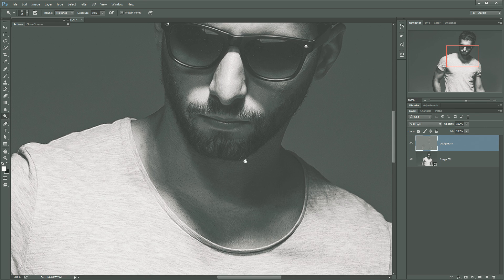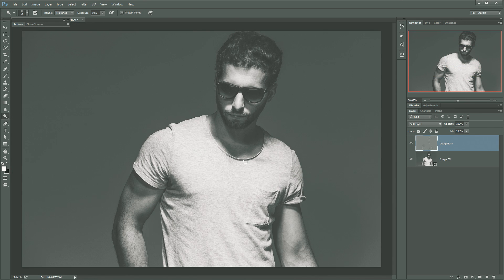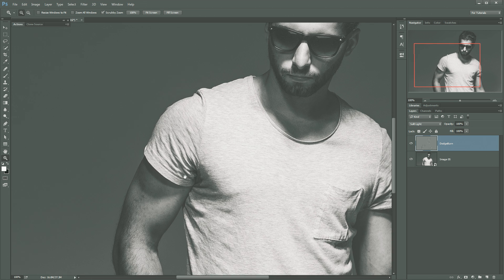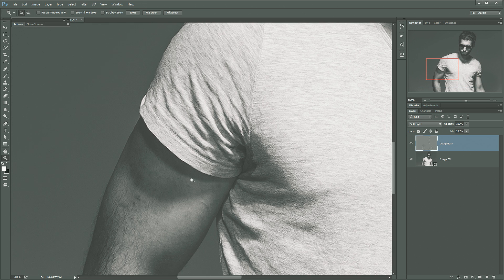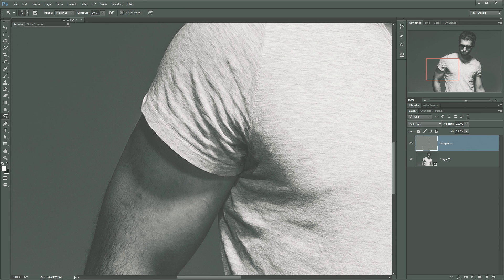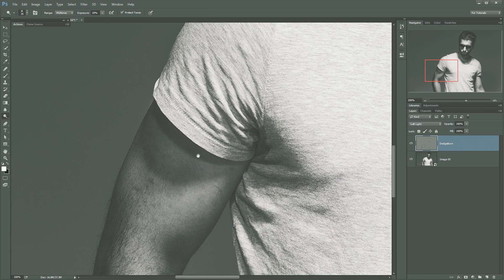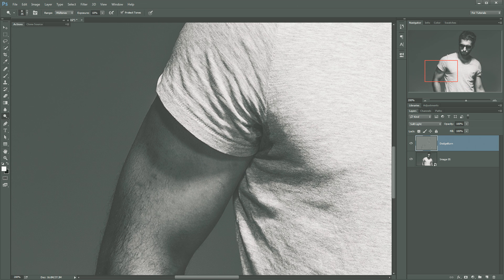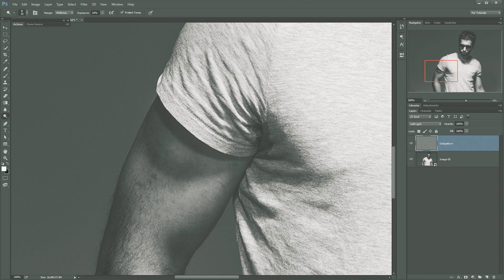Alright, so now that we've done that, one quick thing that I want to show you before I just show you a couple cool things about the dodge and burn is a little tip. If you are just using the dodge or the burn tool, let's say I'm dodging here. I'm making this a little bit lighter and I go too far. Obviously you can always undo a couple times to get rid of it.